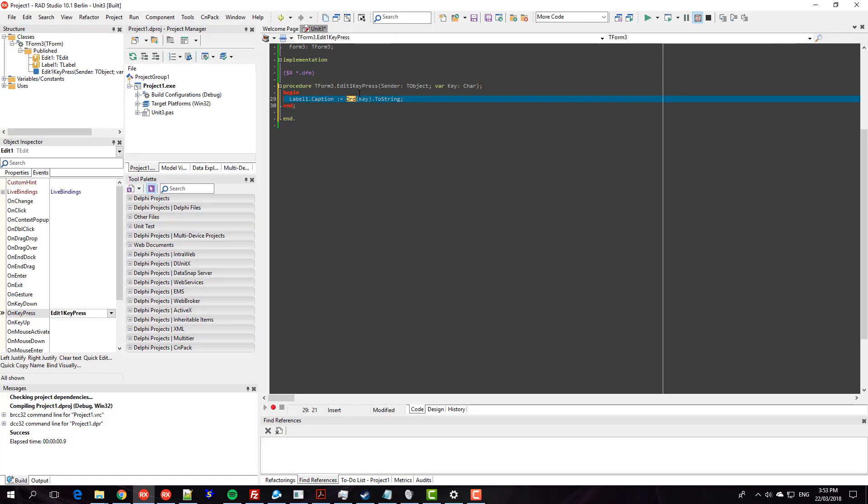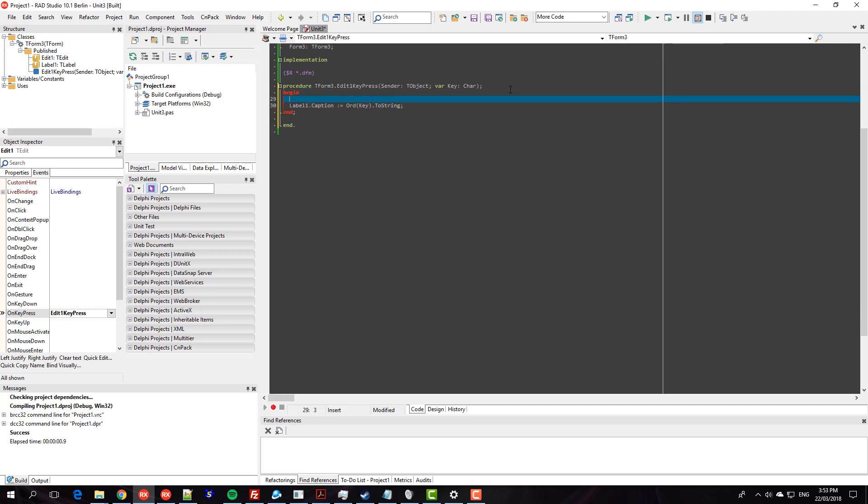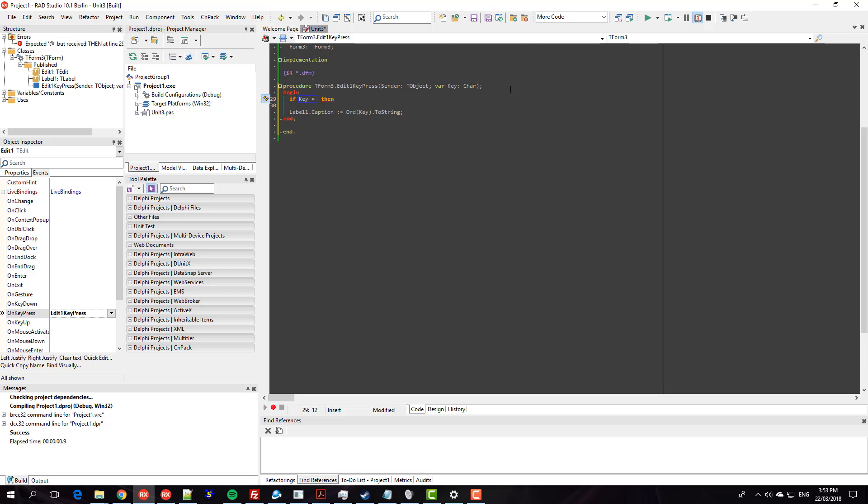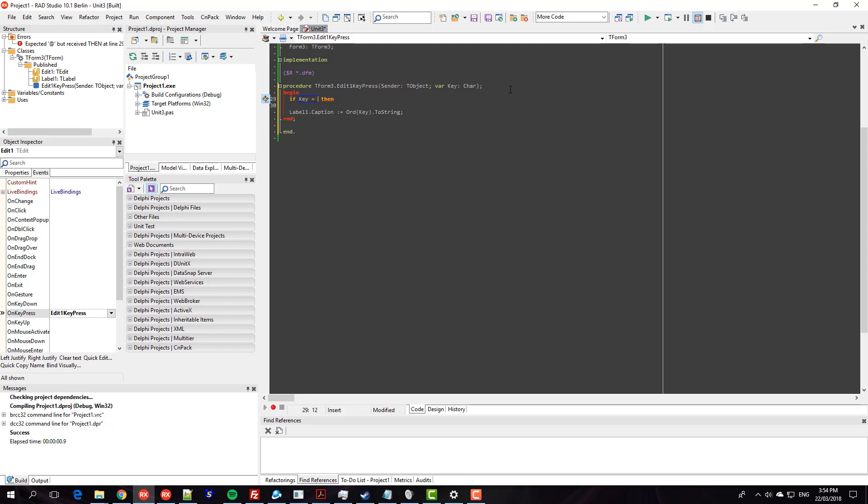But the obscure syntax I want to show you is if key equals - so we could write for detecting Ctrl+C hash 3, which is okay but we'd have to write a comment. But the obscure syntax is